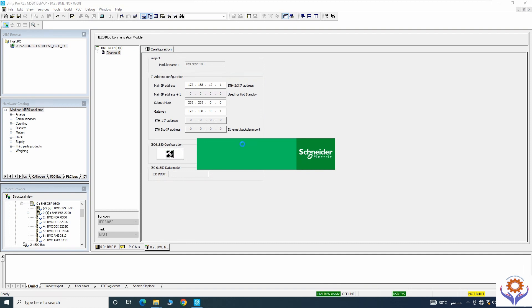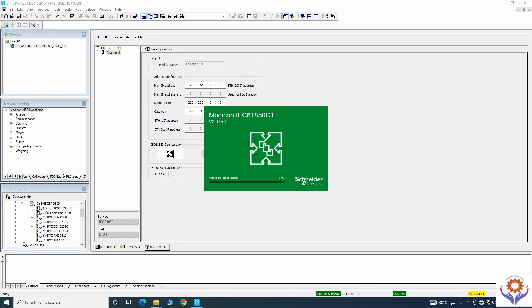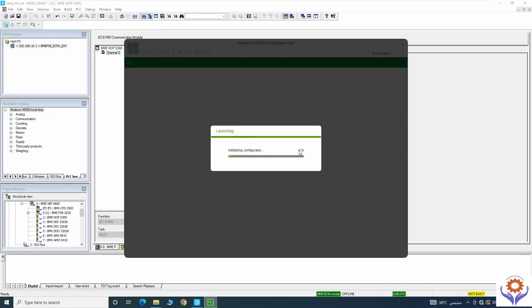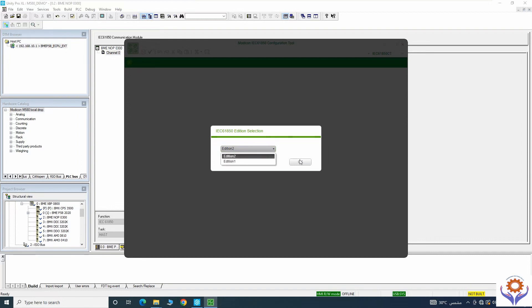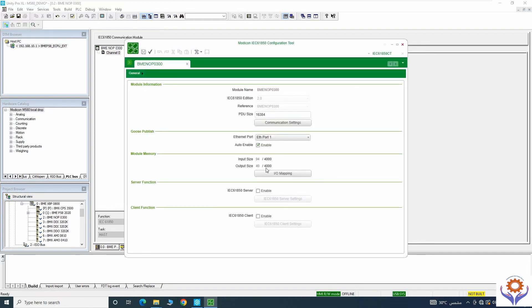Double-click the module and it will open and initialize the application. It is launching now as a new configuration. Initially you need to create a new project or open an existing one. I am creating a new one now, giving it a name, and here you can see the overview — you have module information and publish settings.